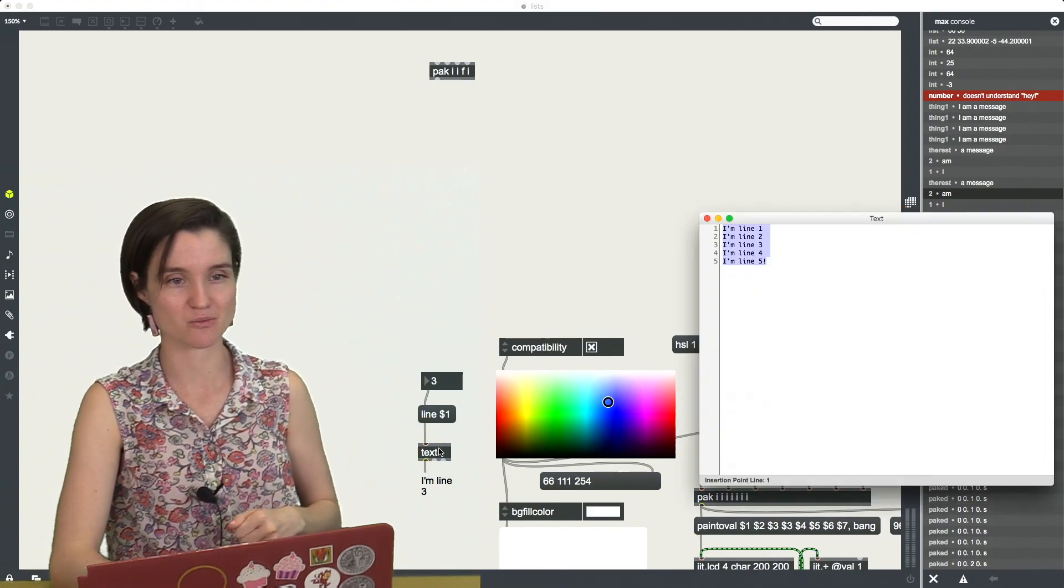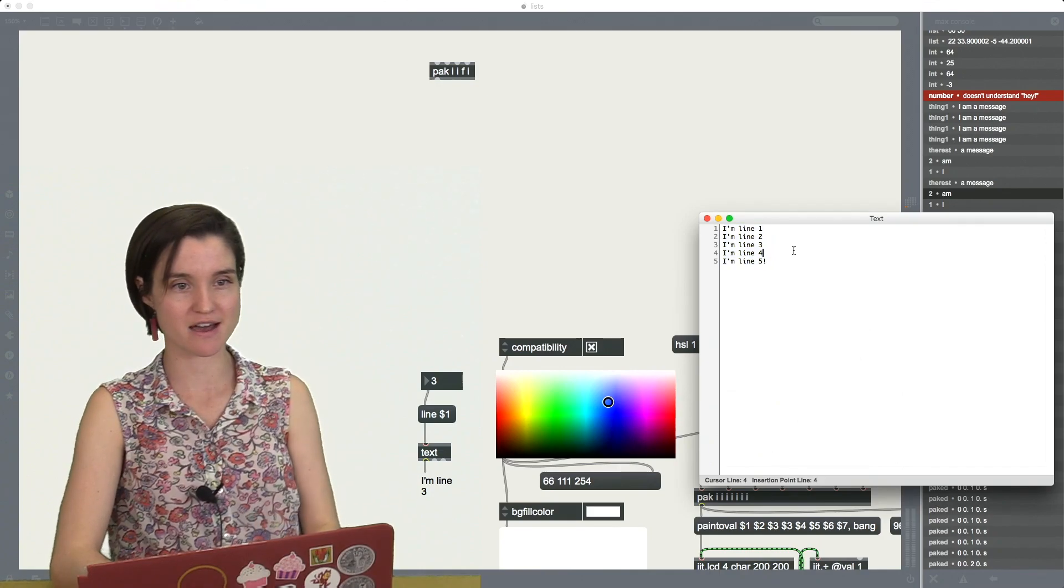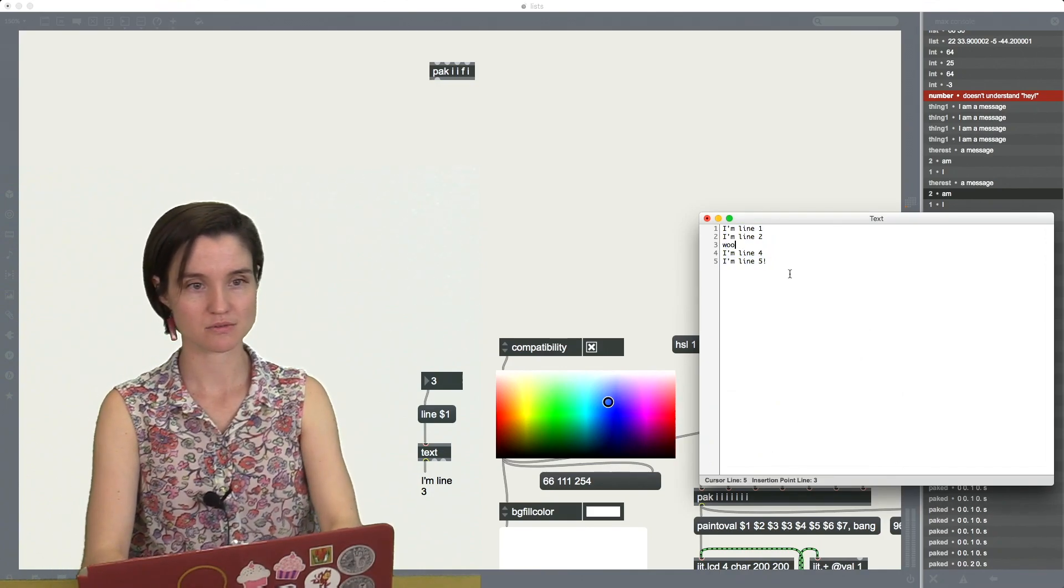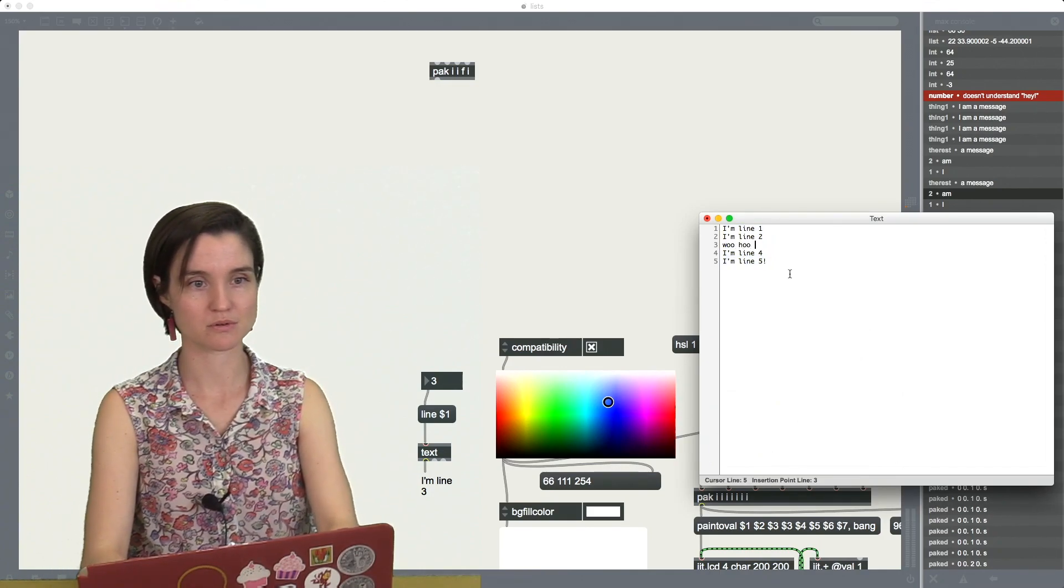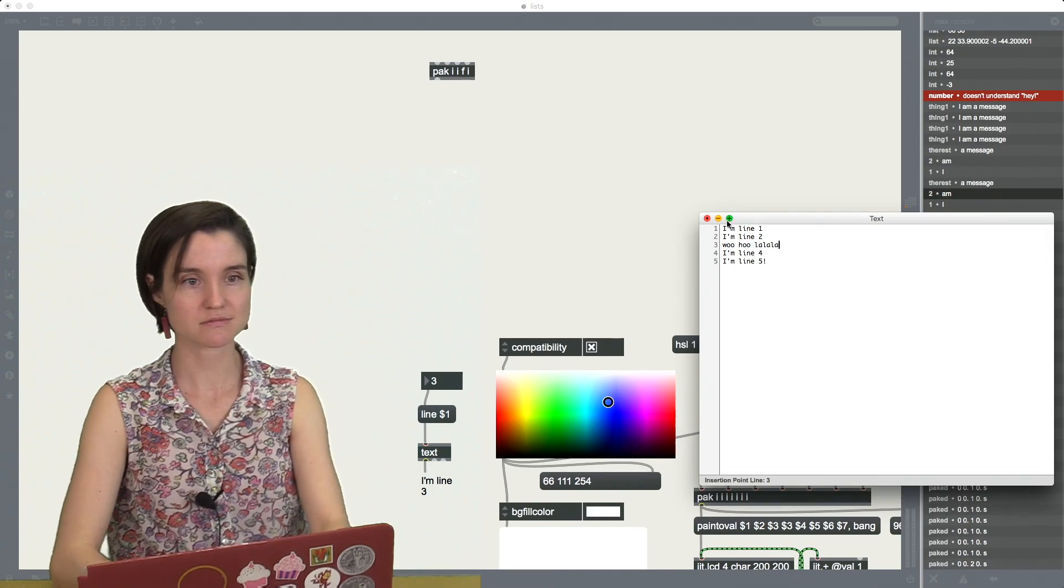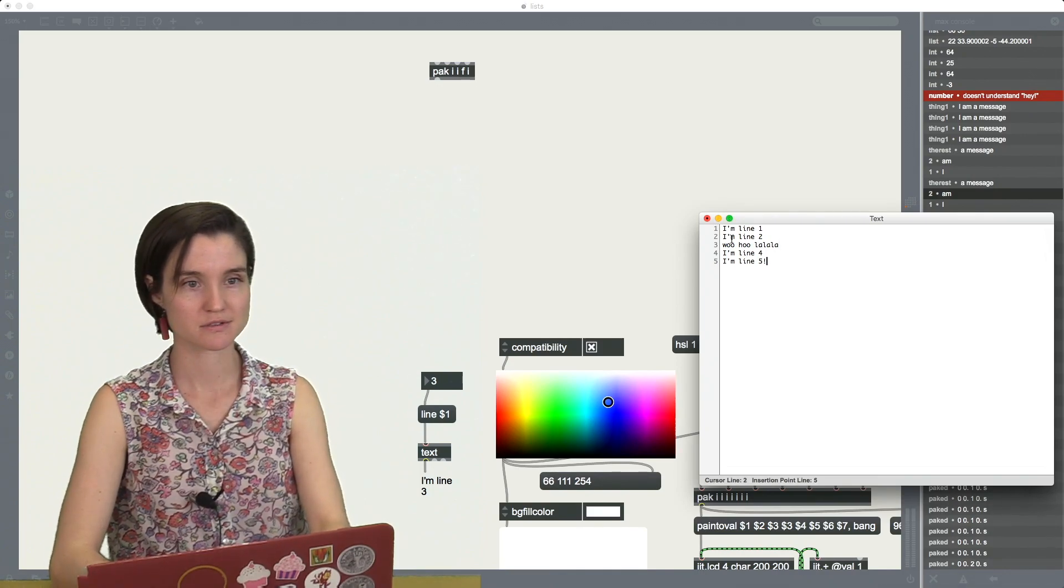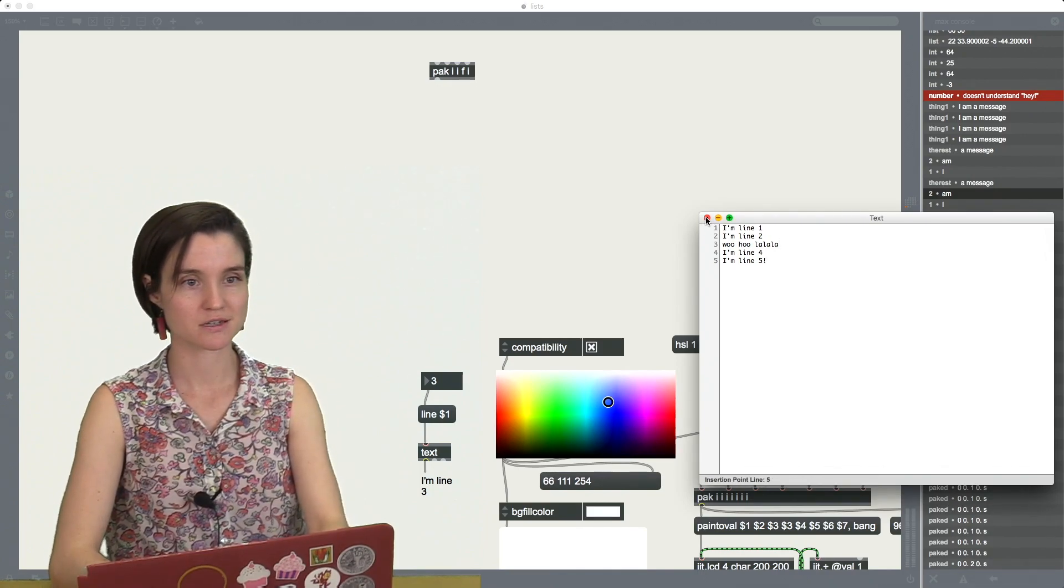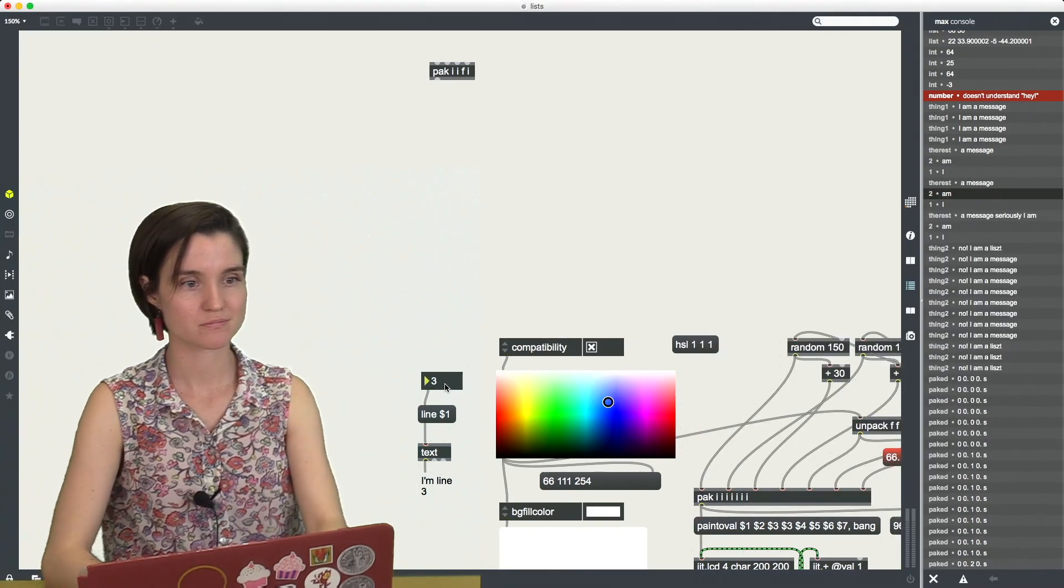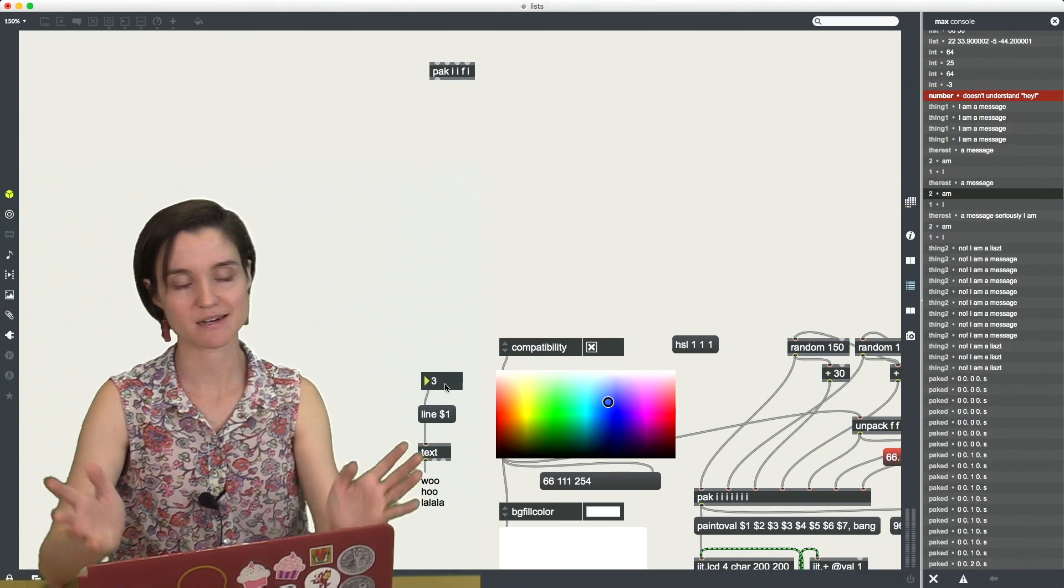or whatever it is that I have in this box. Yeah, woohoo, la la la.